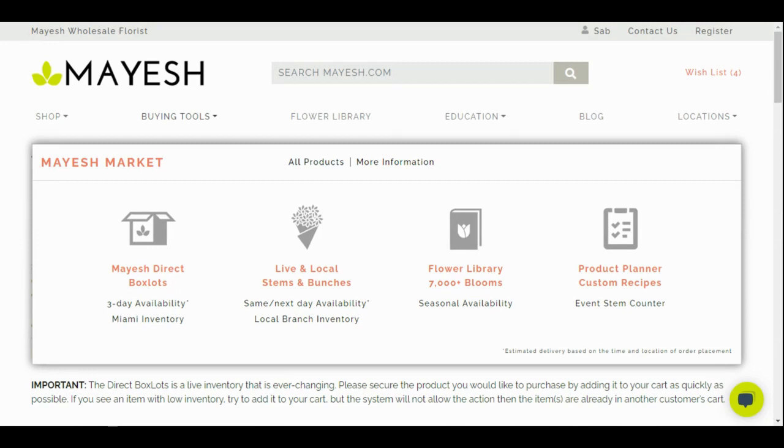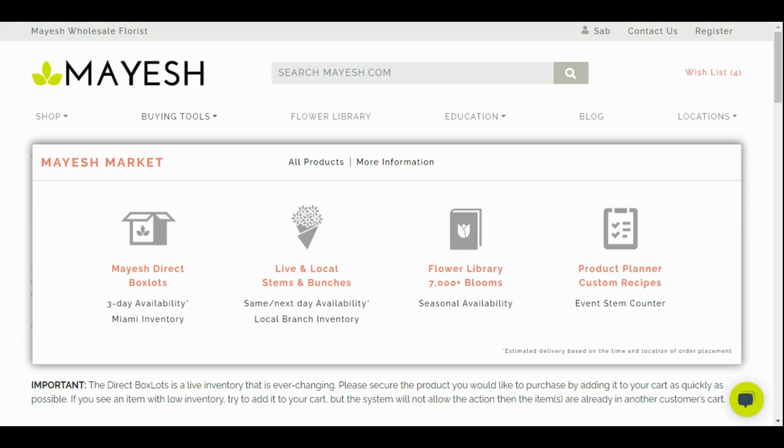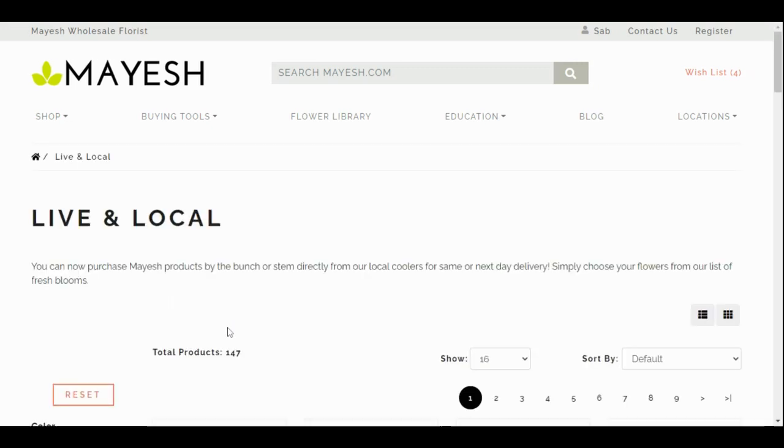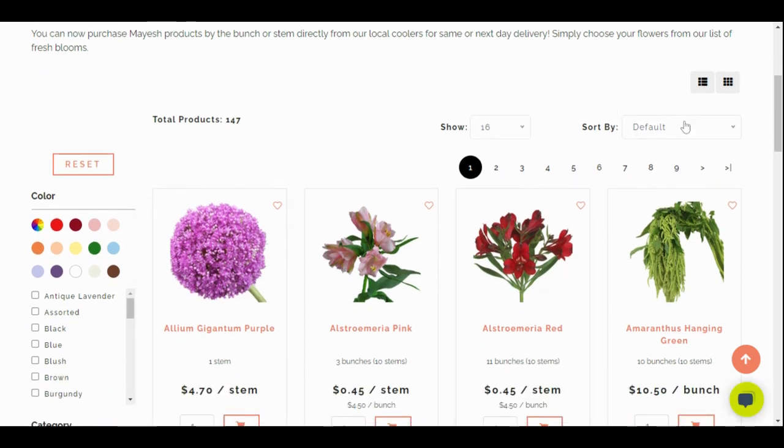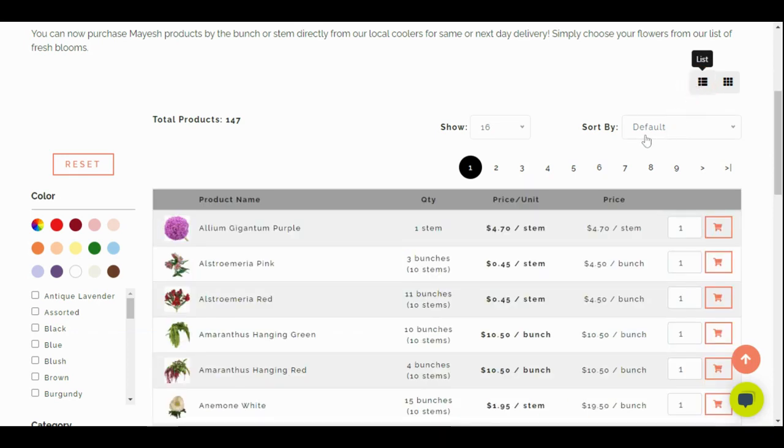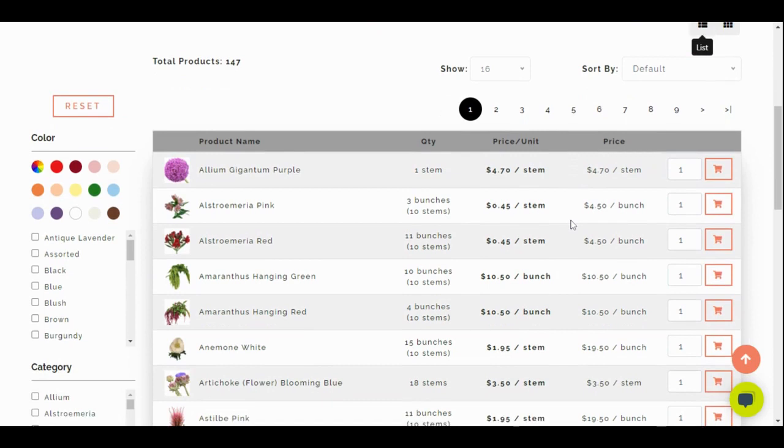The next shopping tool that is available is Live and Local which allows you to shop your local branch by the bunch for same day or next day delivery or pickup. This is a brand new program that is currently being tested at just a handful of our branches. Visit www.mayesh.com/live-local to see if your branch offers this program. If not then you can fill out a form to let us know you're interested in Live and Local in your area. Just like Mayesh Direct Box Slots, you can use list view or grid view.